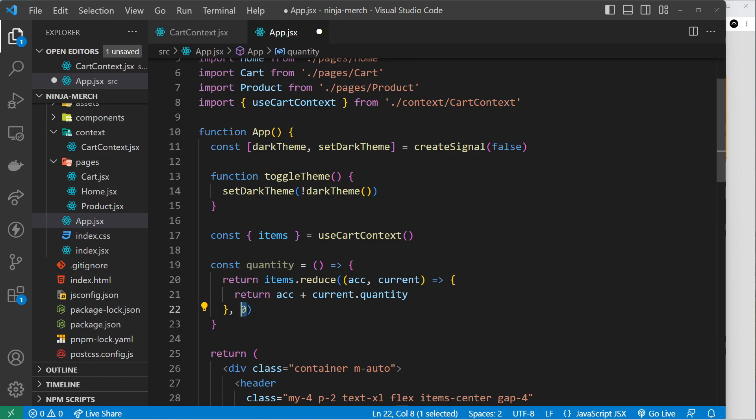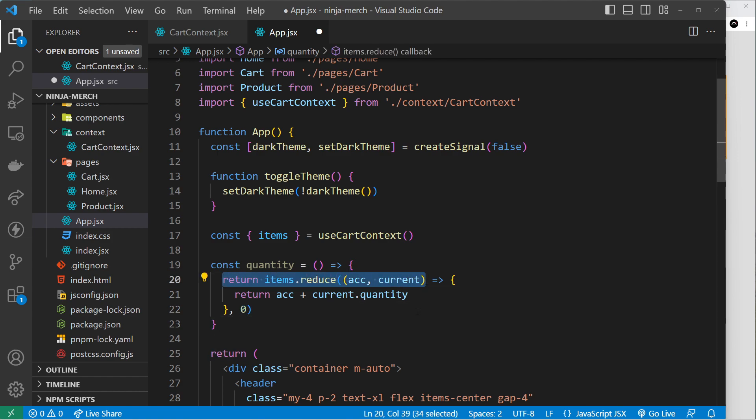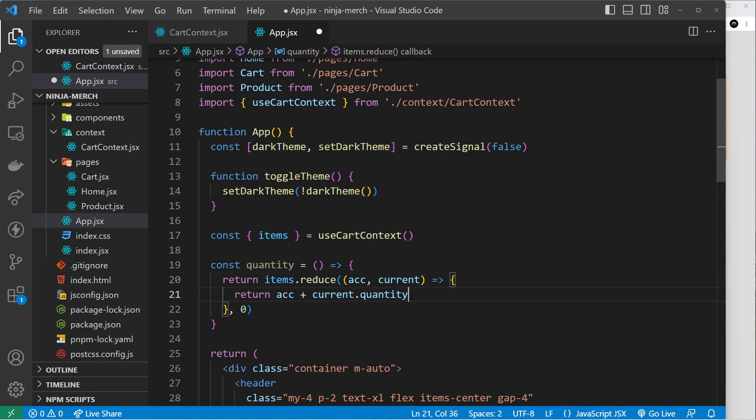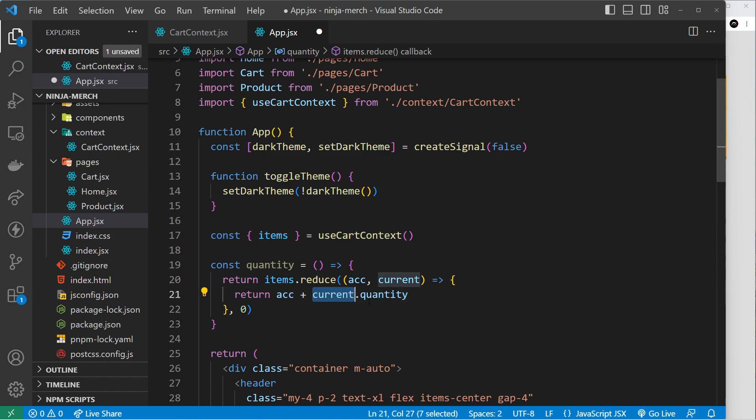So we take the current accumulator, which starts off at zero, and then the current product and look at the quantity of that and add them together. So zero plus the quantity of the first product - so that might be two - so then this becomes two for the next iteration.